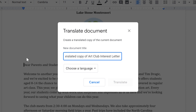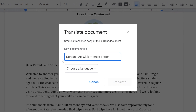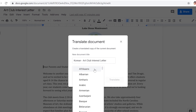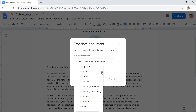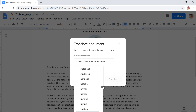In the dialog box, start by typing a name for the translated document. I'm going to add the name of the new language at the beginning. Then, in the drop-down menu, scroll down until you find the language that you want to translate the document into.